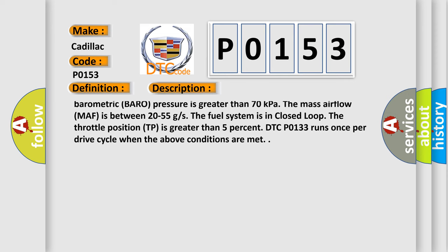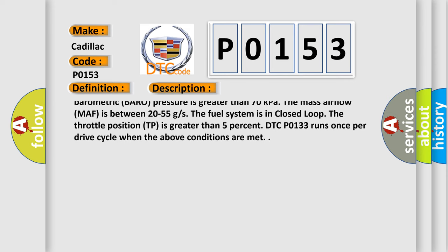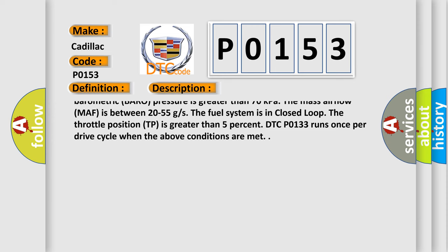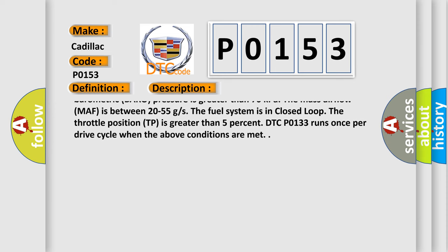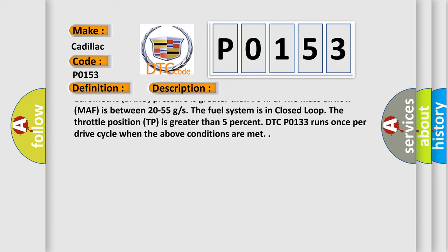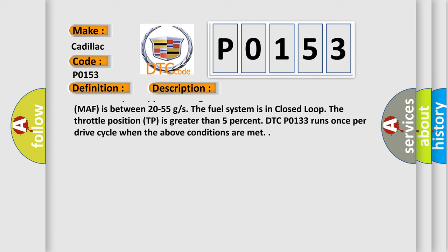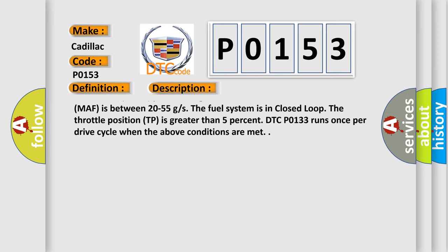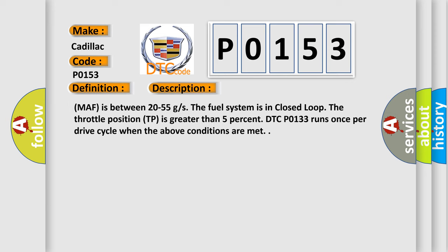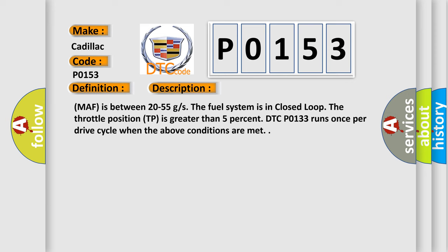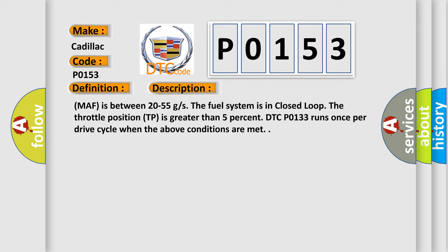The fuel level is greater than 10%. The engine run time is greater than 160 seconds. The engine speed is between 1,200 to 3,000 RPM.